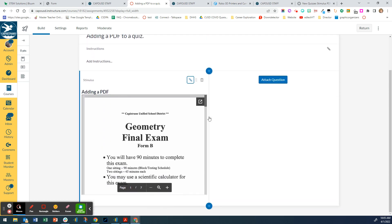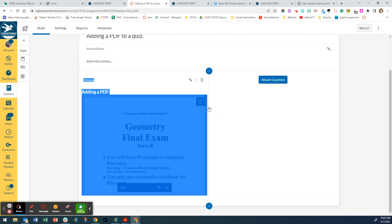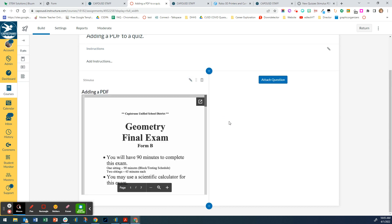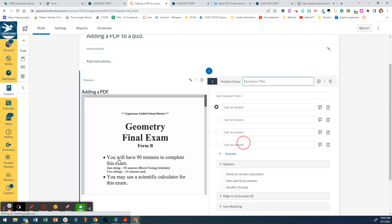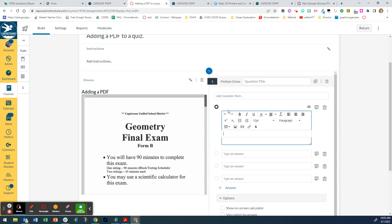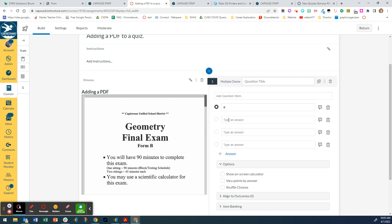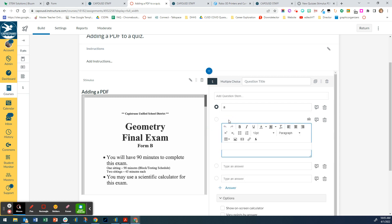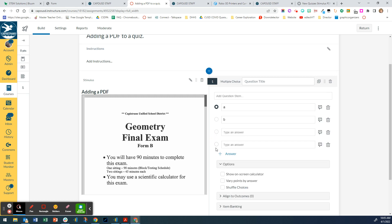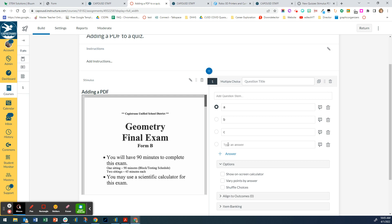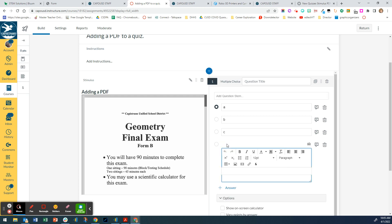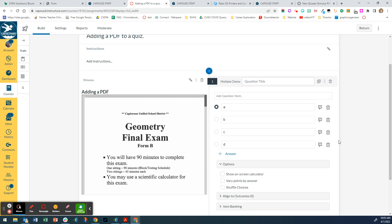So there's my stimulus, my PDF. It's to the left of the question. So now I'm ready to add questions. And if I have the questions on there, all I'm going to do is come in here and put in each one of these, just a letter.